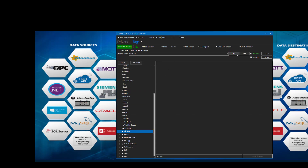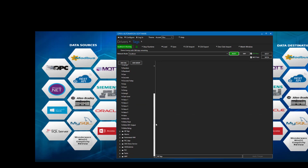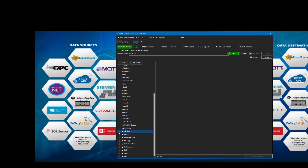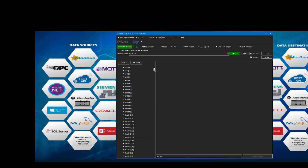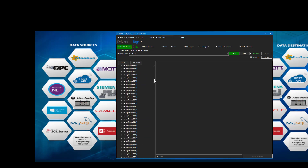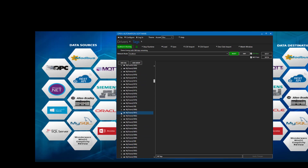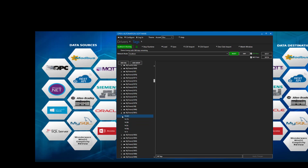Let's come back and refresh our tag list. Scroll down, and there's our AB tag list. Let's expand that, and you can see the added tags in here. For example, here's an array of timers, and you'll see that we have all the properties of that user-defined data type.